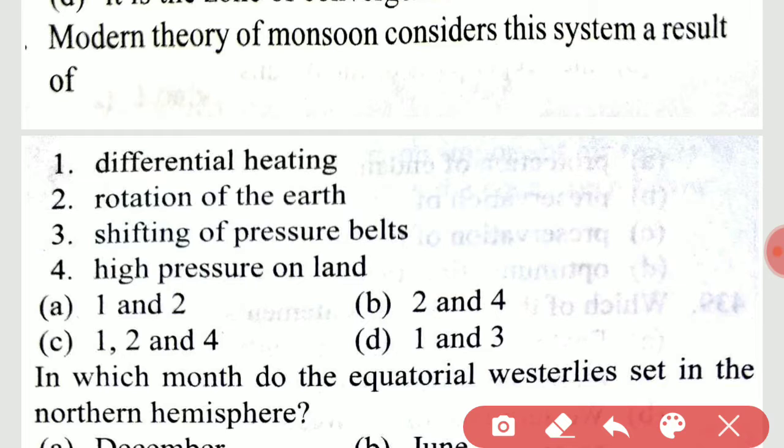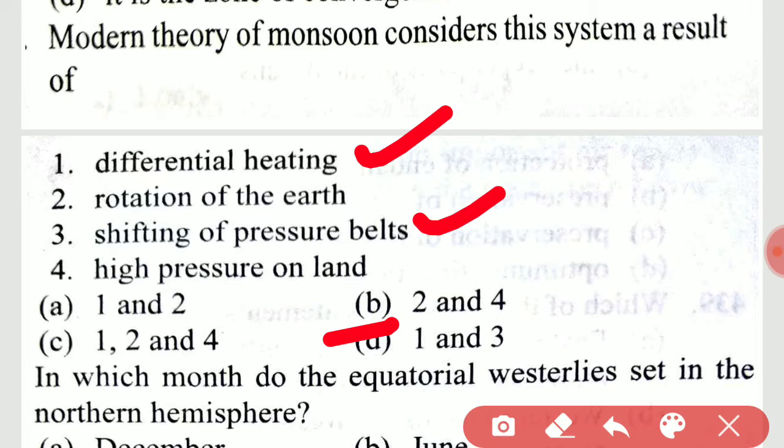The right option is option D, 1 and 3 are correct.